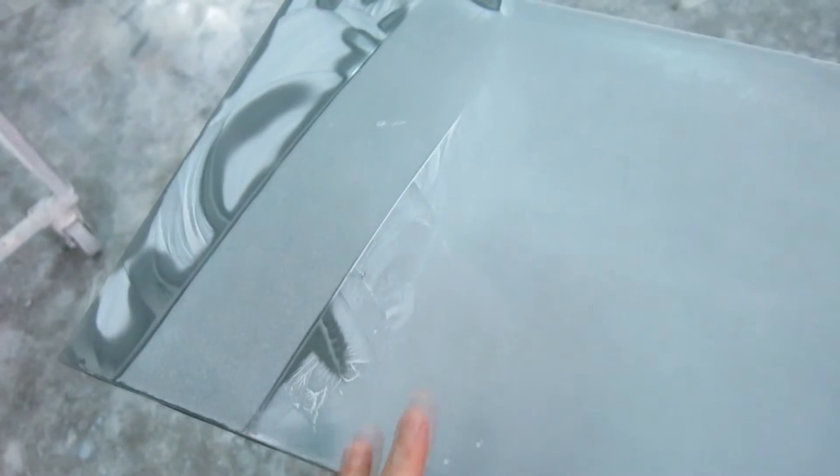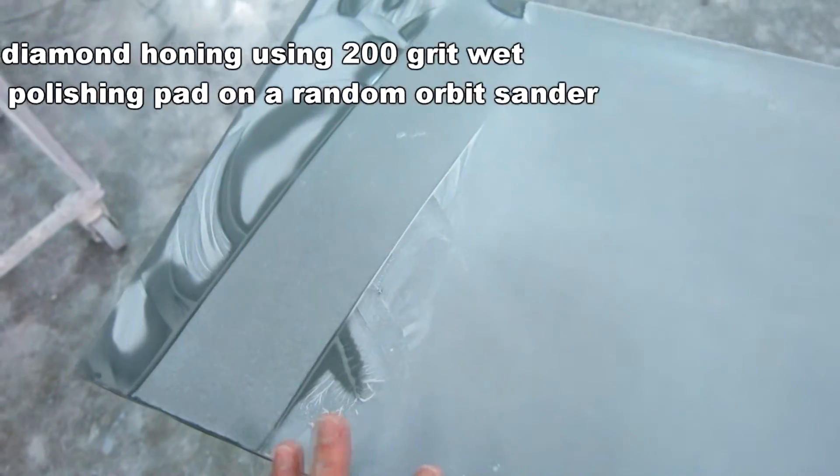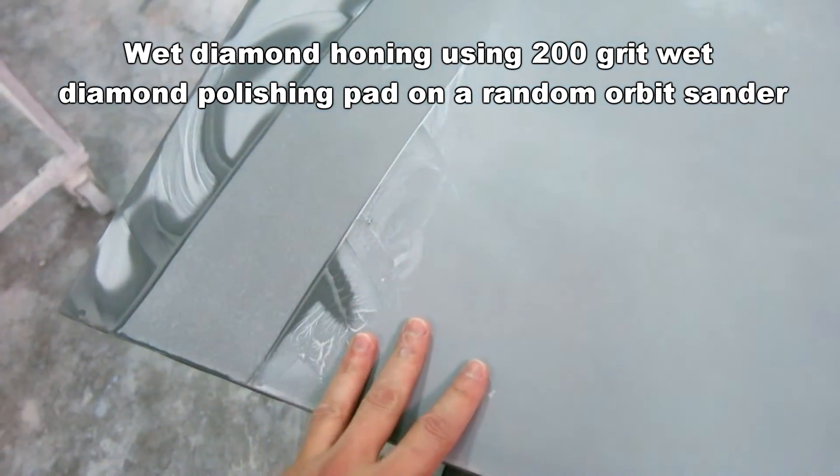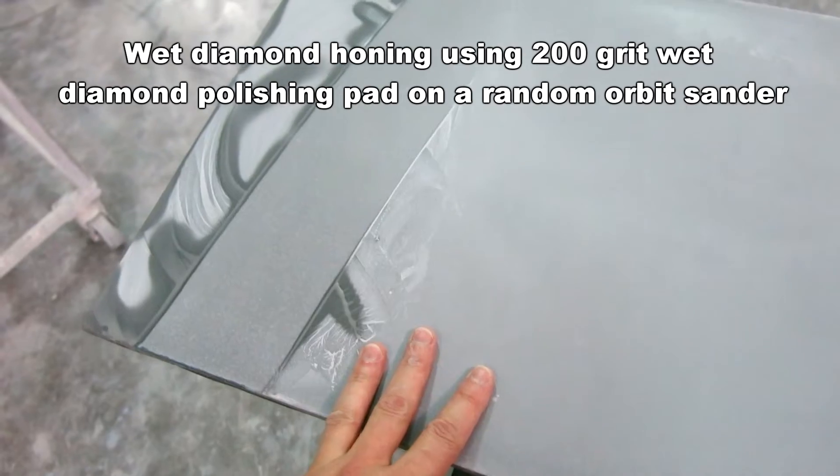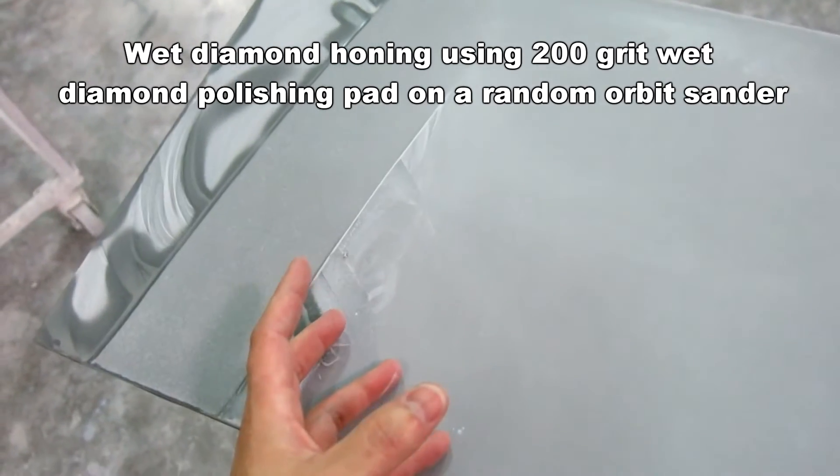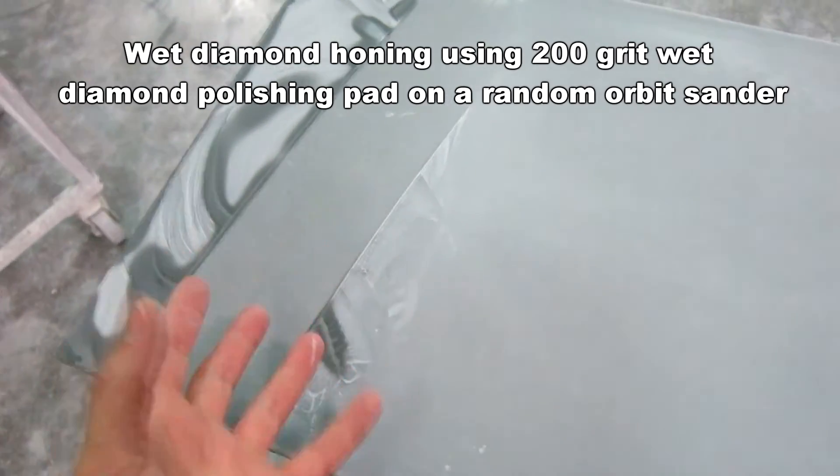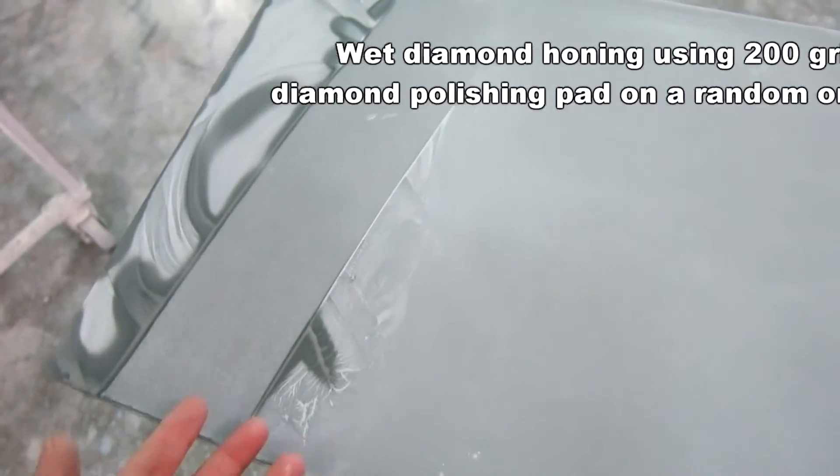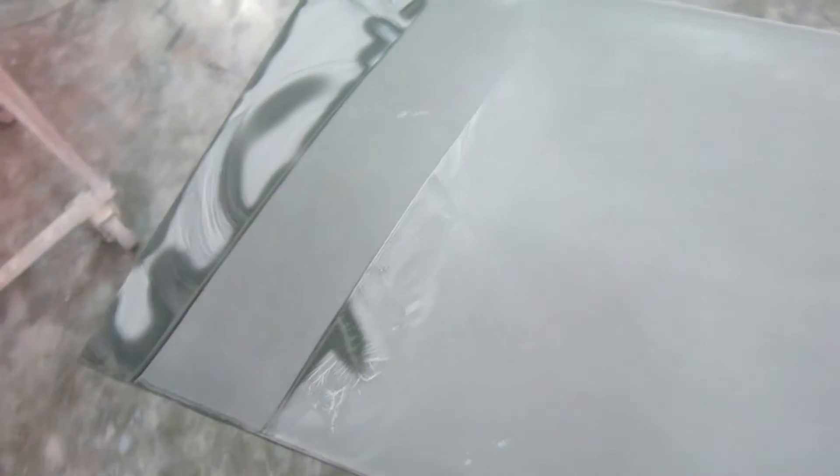So let's say you wanted to be more aggressive and actually take the cream off and expose some of the sand. But you don't want to make a huge mess. For instance, you're inside somebody's house and you can't use a wet polisher because that would just make a huge mess with all the water. You can do this.